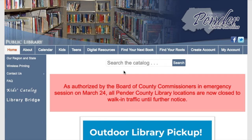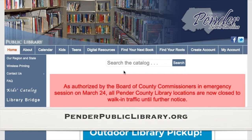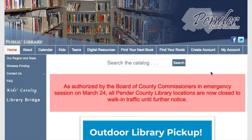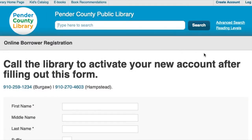To get started, visit our website at penderpubliclibrary.org and click on Create Account. This takes you to our online registration form. Note that you need to call the library in order to activate your account after you finish filling out the form.